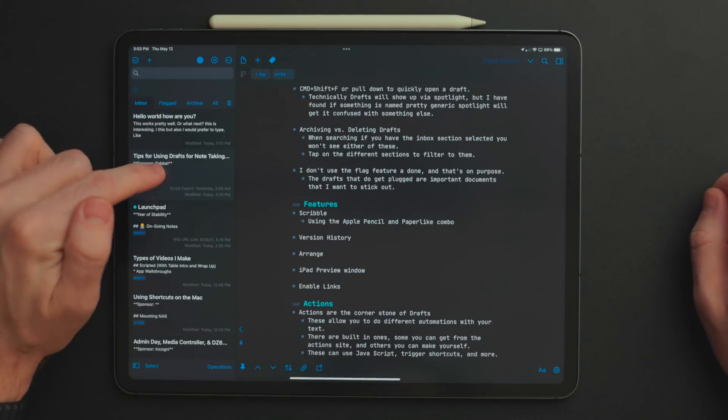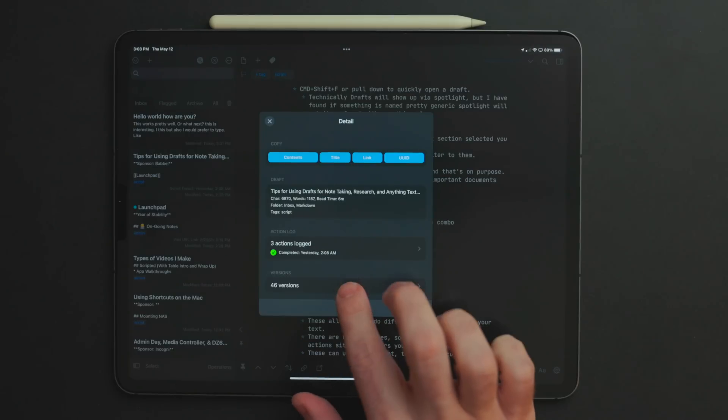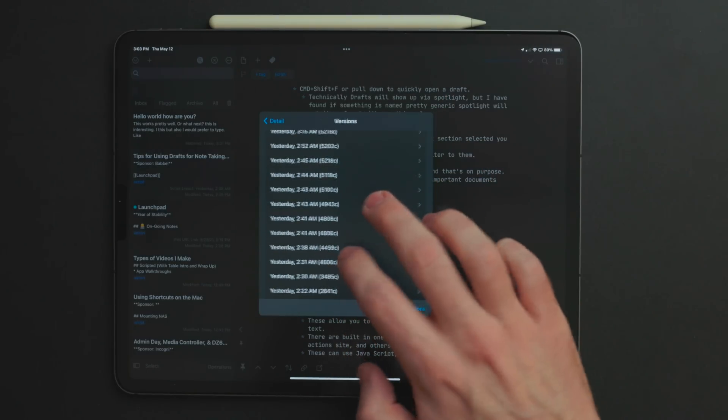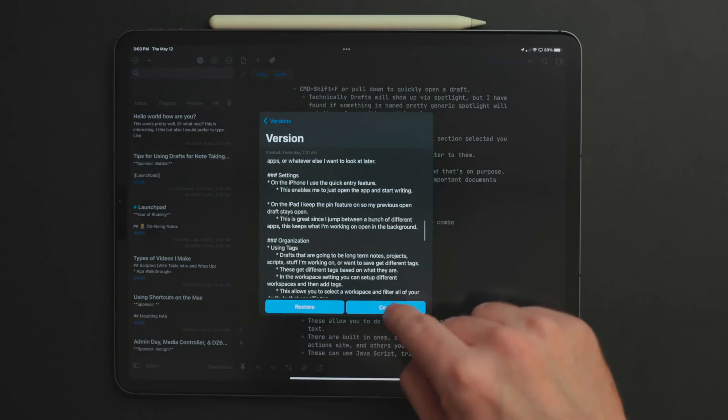Another feature not a lot of people know about is version history. As you make changes to your document, Drafts saves those changes in the background. If you really mess up a document, you can go into the Drafts info panel, pull up different versions of your draft, and restore a previous version. This has saved me so many times — it's a must-have feature for me in any notes app going forward.